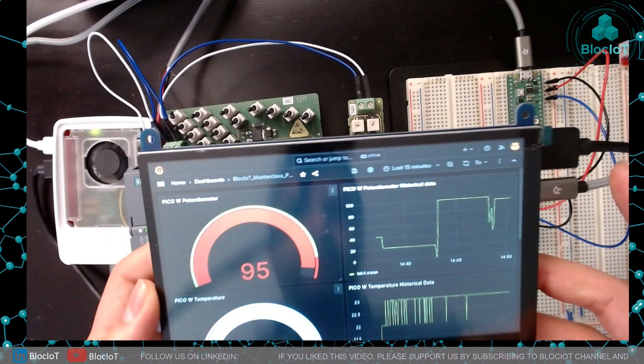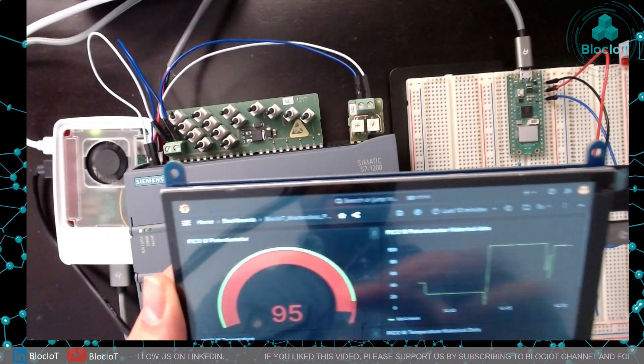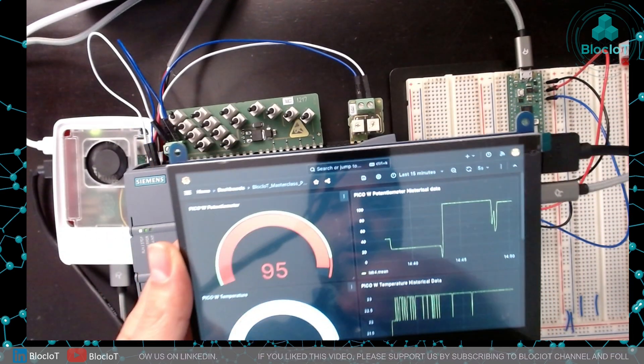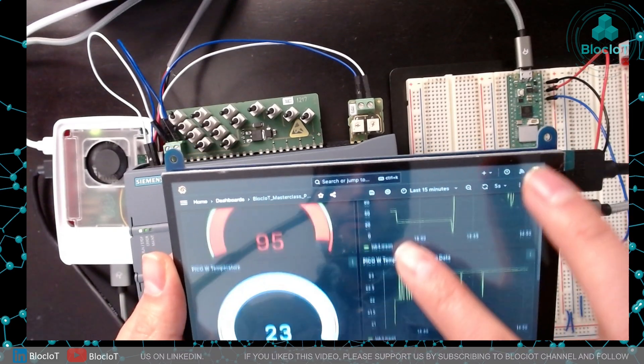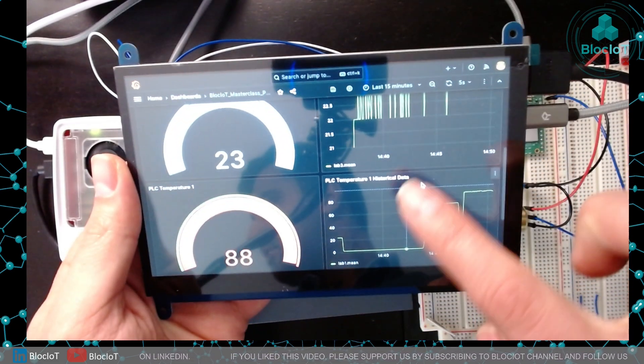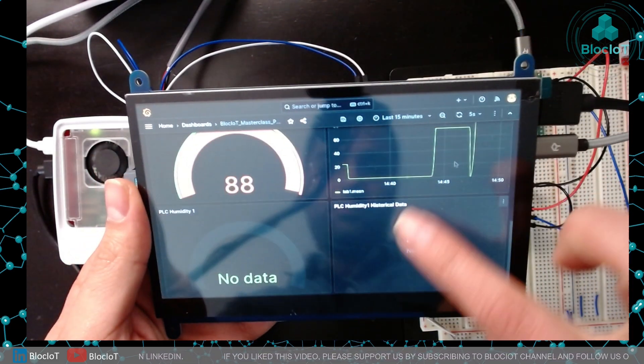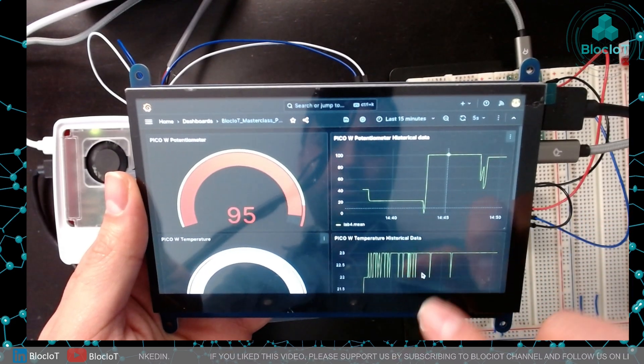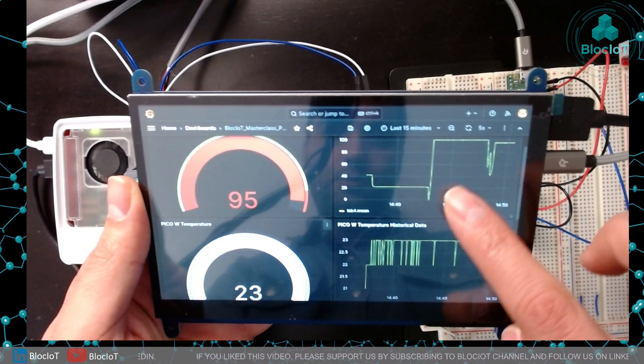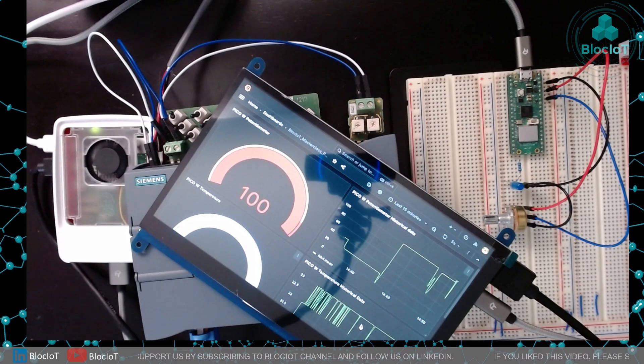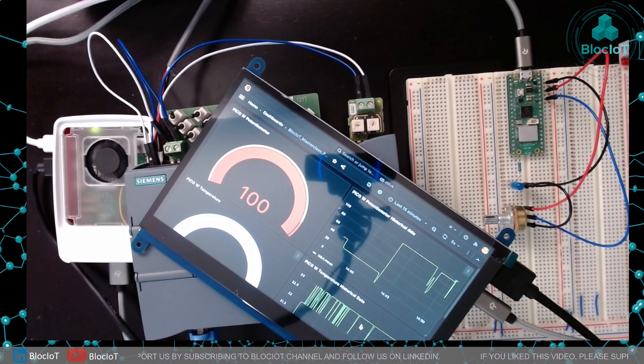Let's look into the dashboard. Same dashboard on our 7-inch display.